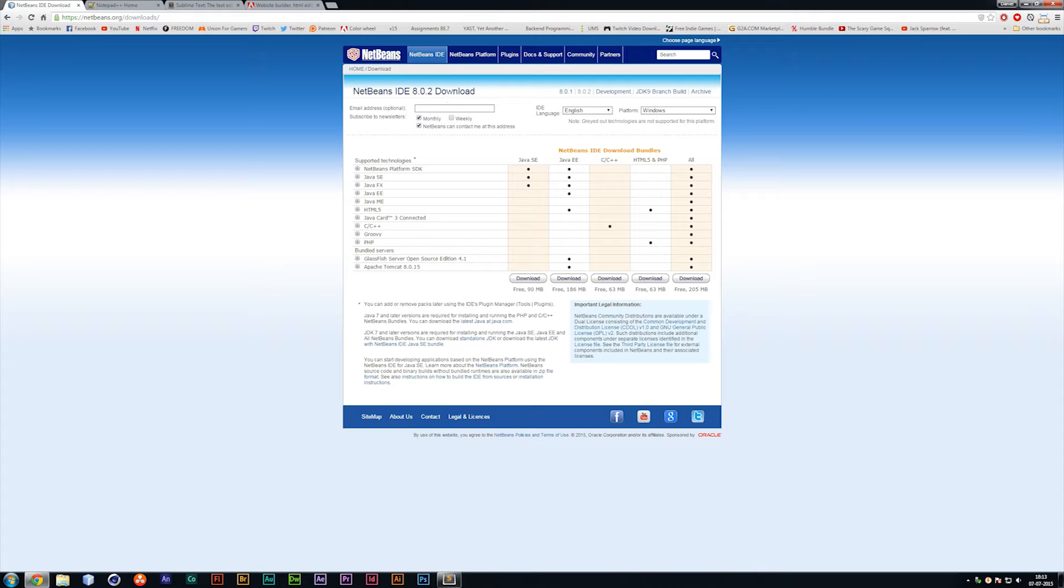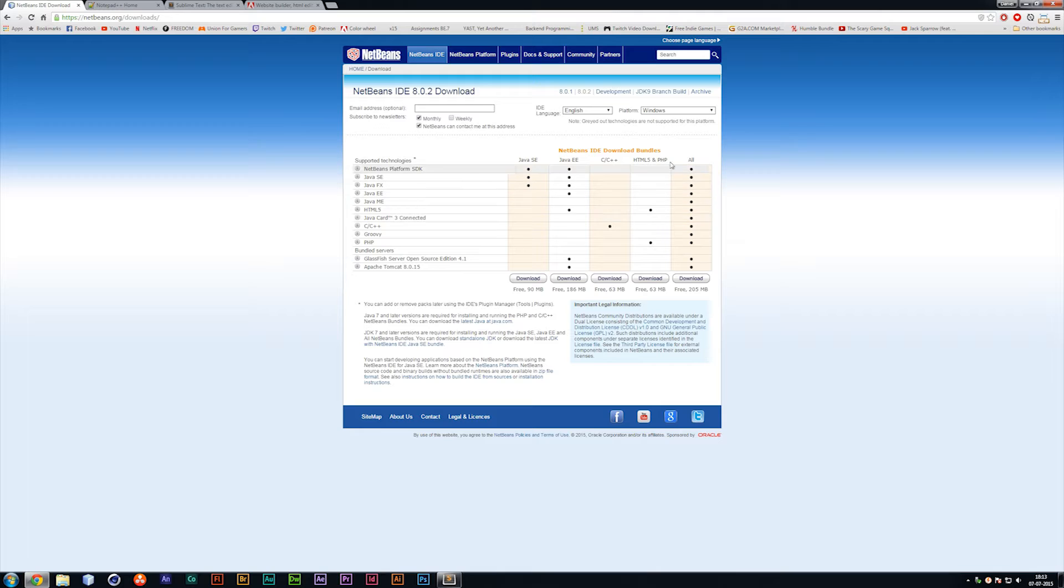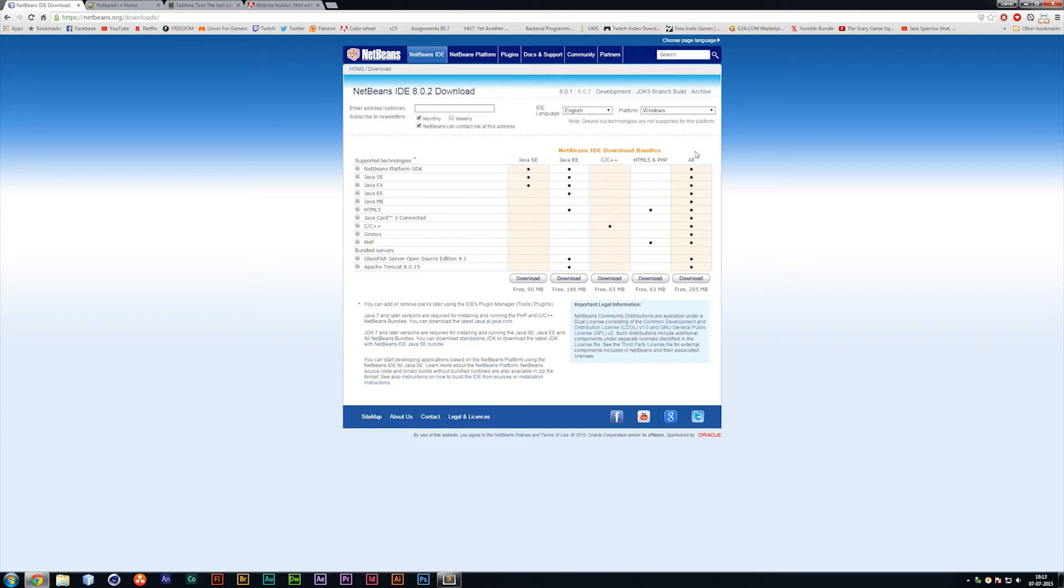So I do recommend not using this one if you're fairly new at coding. But they do actually have different versions depending on what kind of coding you want to do. If you want the complete package with all the codes, you can get that one too. But if you do want to use NetBeans and you're watching this tutorial, you should probably be getting the one called HTML5 and PHP.